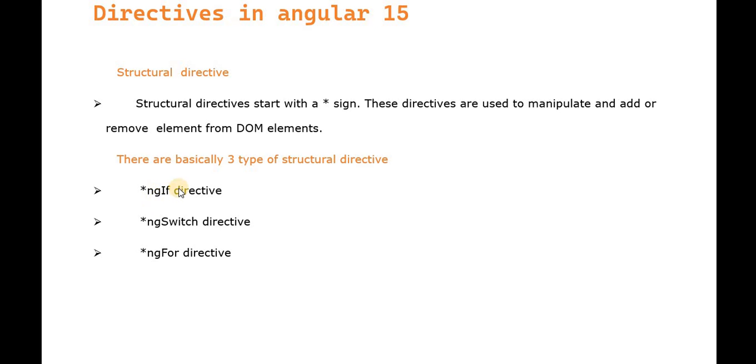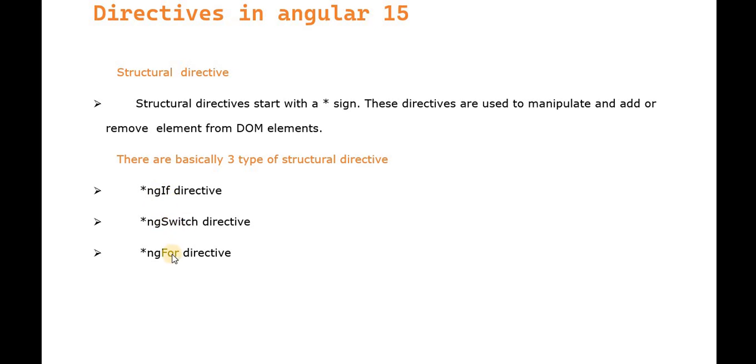Examples include *ngIf, *ngSwitch, and *ngFor. These manipulate DOM elements at runtime. We'll discuss ngIf, ngSwitch, and ngFor in upcoming videos.